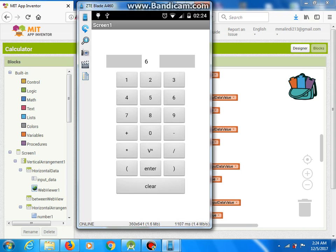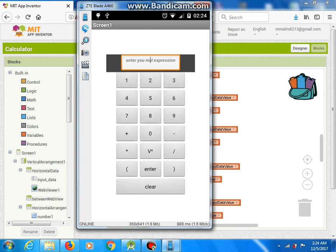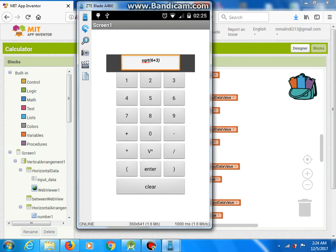We've got a Clear button, and again we can enter a new math expression. For example, open parenthesis and type 6 plus 3, close parenthesis. And here we've got a button for the square root function, so this time when we hit enter we should get 3.